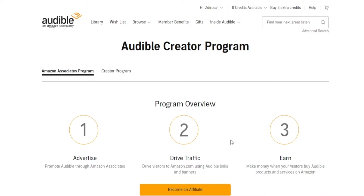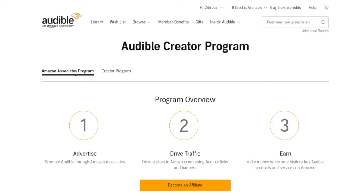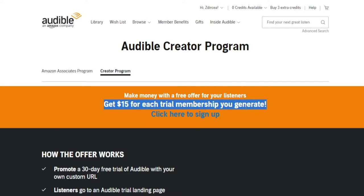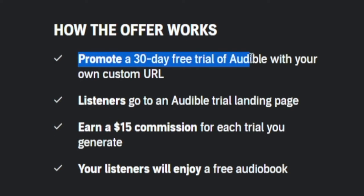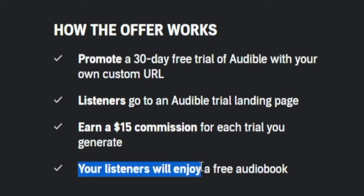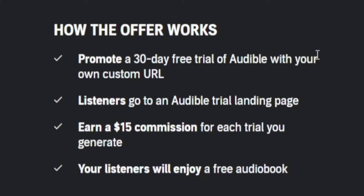The way we are getting paid is going to be done through Audible's creator program, and there are two main ways you can go about it. You can either focus on the Amazon Associates program or the creator program — you can choose whichever one you prefer. When it comes to the creator option, you're making money with a free offer for your listeners. You get $15 for each trial membership you generate. You can promote a 30-day free trial of Audible with your own custom URL, then listeners go to an Audible trial landing page and you earn a $15 commission for each trial. On top of that, your listeners will also enjoy a free audiobook.